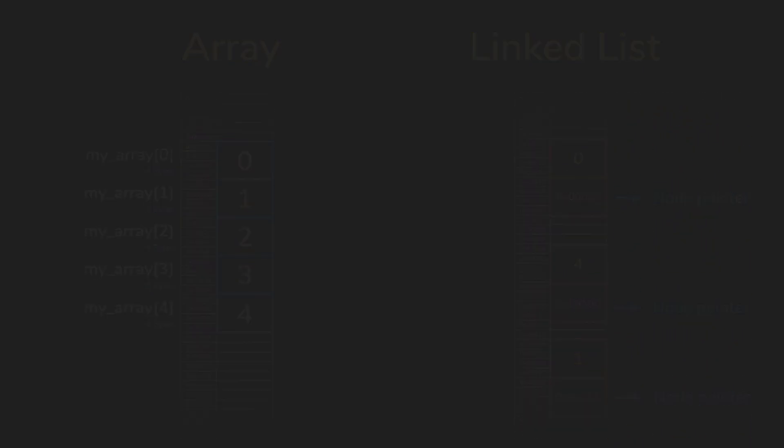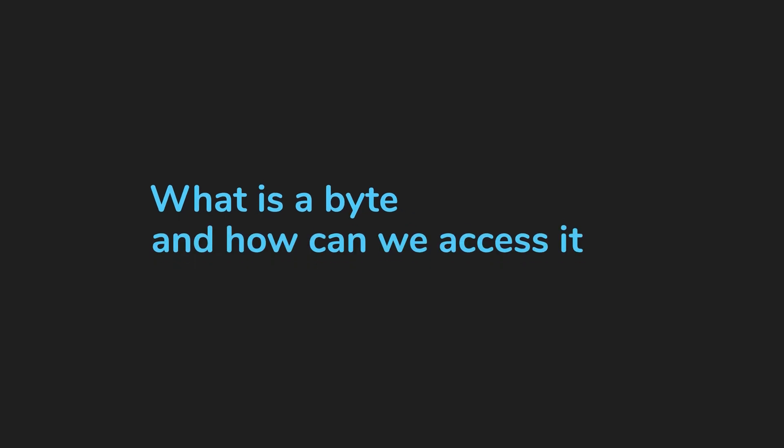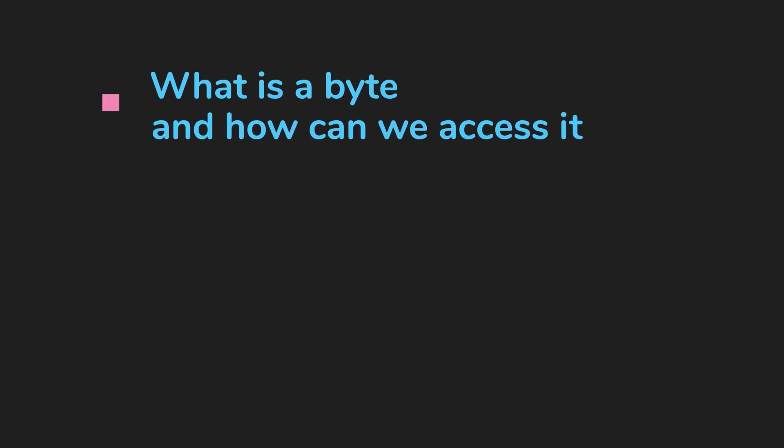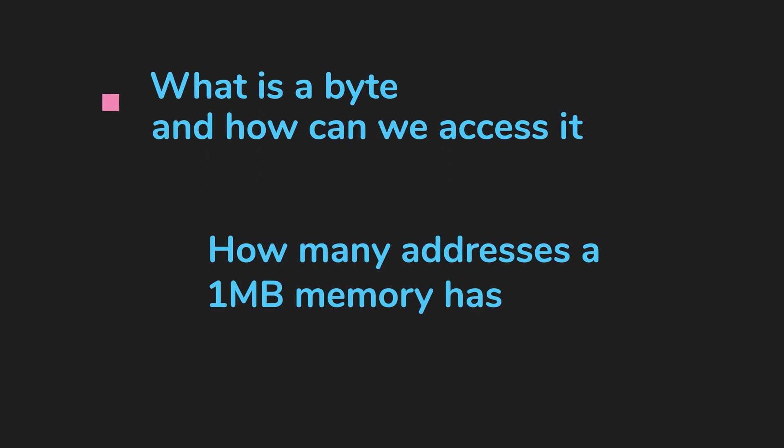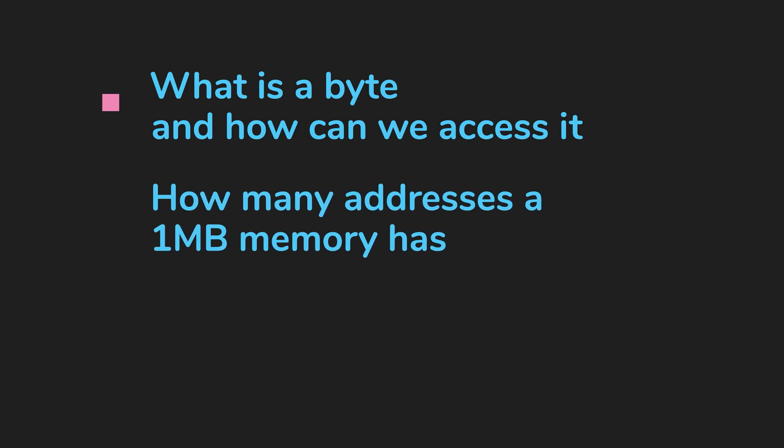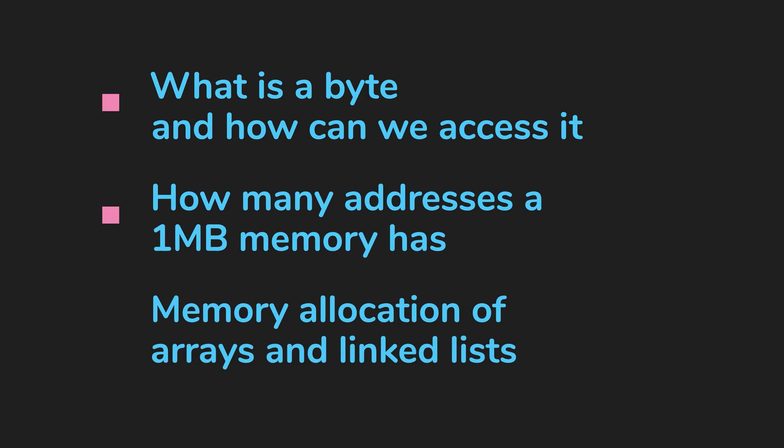All right, so far, we talked about what a byte is, and how we access it. We also learned how to calculate the number of addresses of a one megabyte memory, and also looked at different ways of memory allocation in arrays and linked lists. All right, so now you have a high level view of how your programs interact with memory. You're now ready to tackle other data structures.